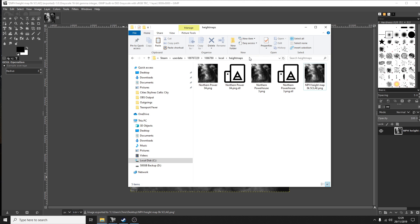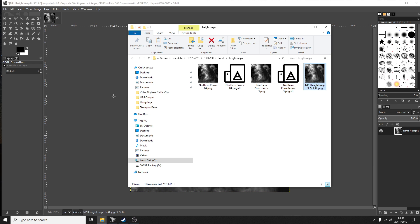Handily, when you're on the Transport Fever 2 map editor it does actually show you this address, so if you forget the address or you're not sure where your steam folder is, it will actually show you on the map editor itself. So I've already got my height map in there and we are ready to go.